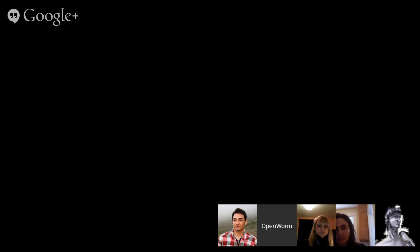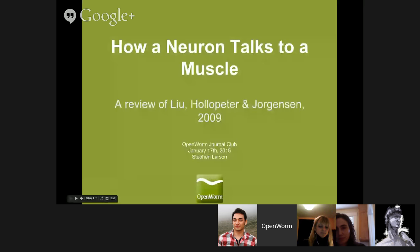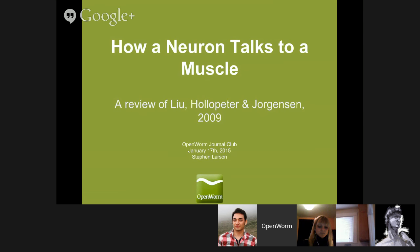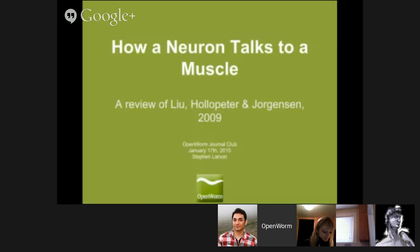Thanks everybody for joining us. I'm going to go ahead and share my screen and start the presentation. Please feel free to jump in and ask any questions. If you're watching us online, I'm going to have the Q&A box open. If you go to the Google Plus event, you can ask questions there as we go. We'll try to look at the other social media feeds as we go, but may not get to some of them. Apologies if I don't get back in super real time.